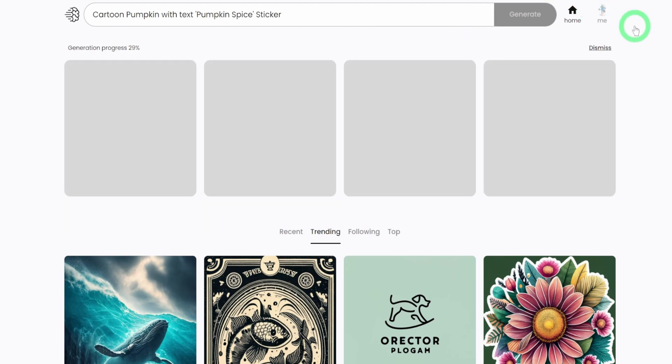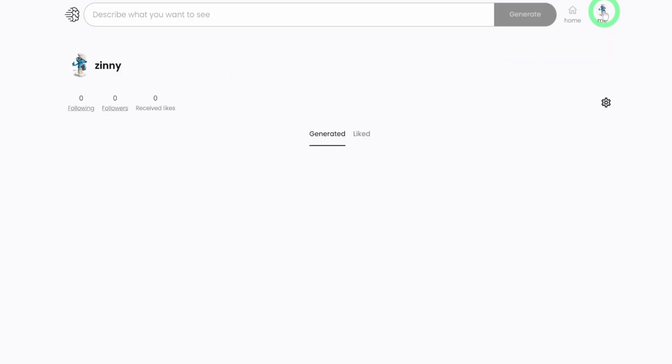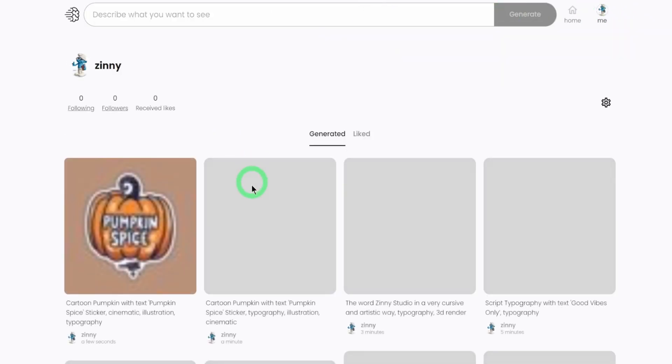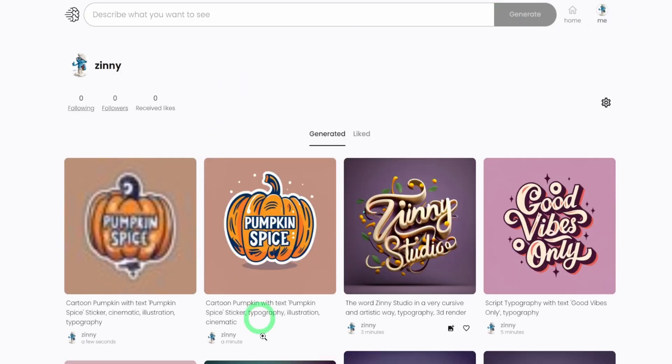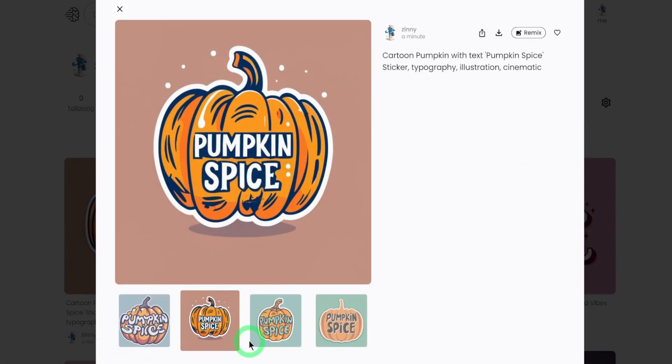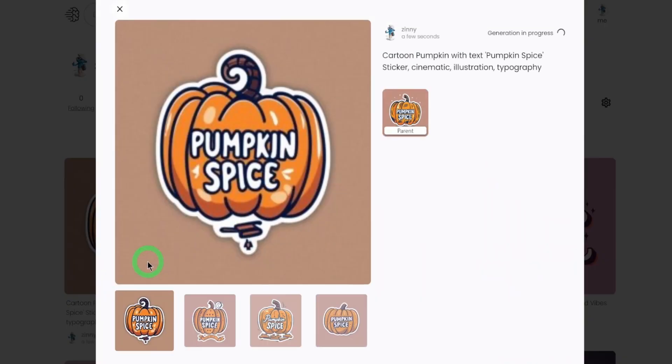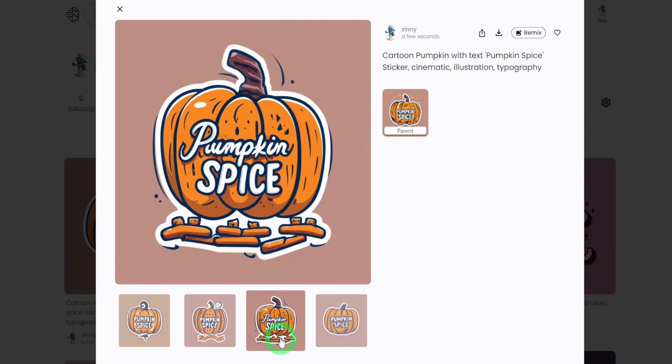So just click on your name. And you would see all the images you have generated. So once you click into those images, you would see the four options that I showed earlier on. So let's see what it generated the second time.